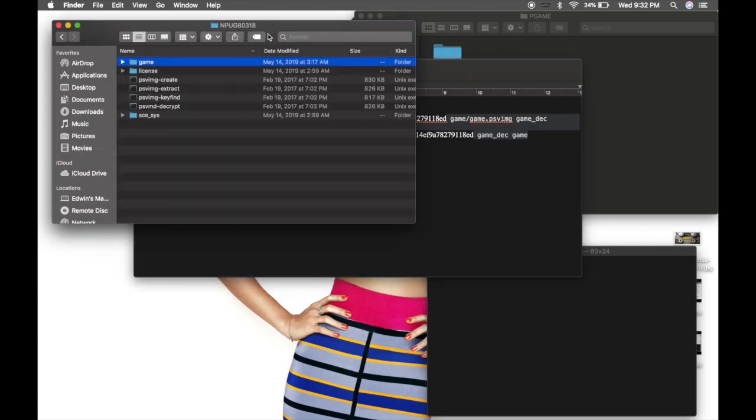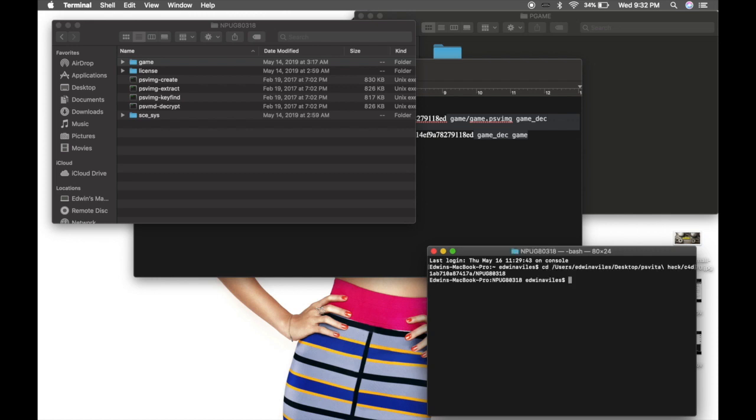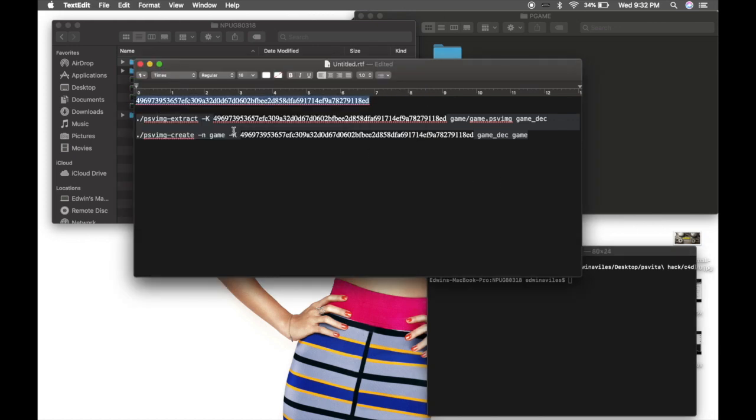Drag this to your terminal, go all the way back and type in CD, enter, and now you'll be able to run your command.